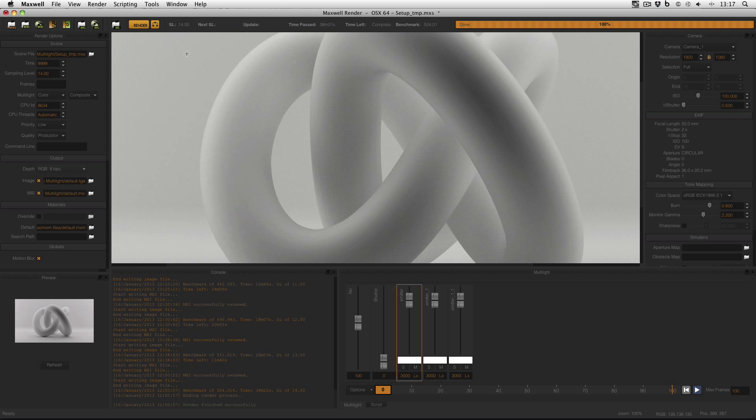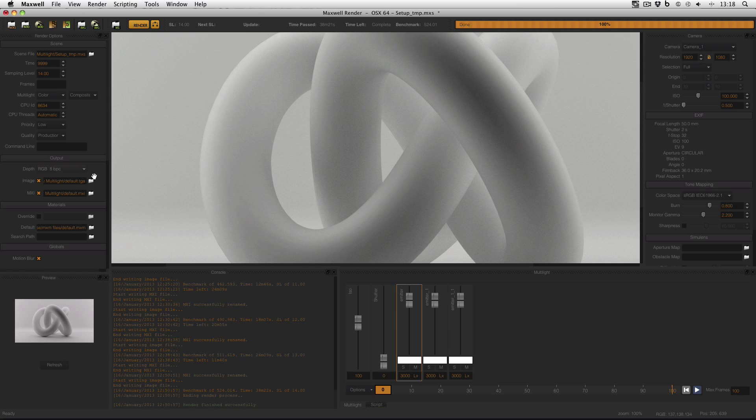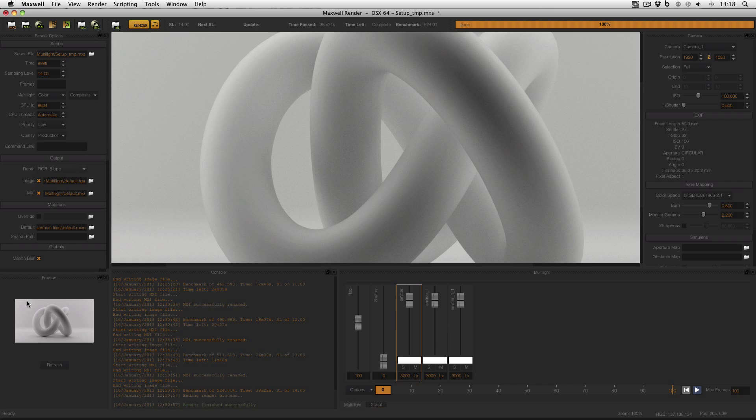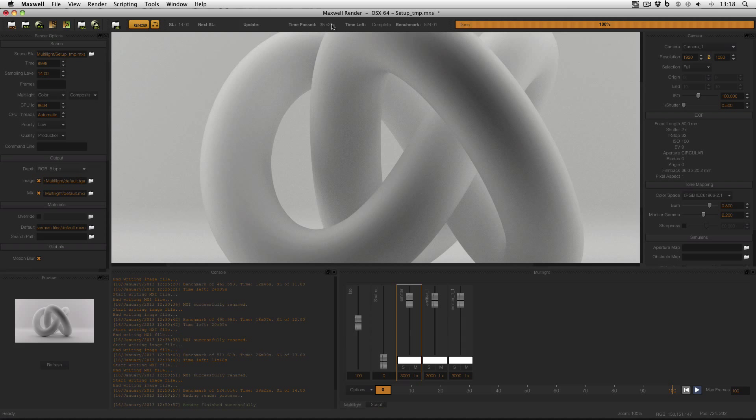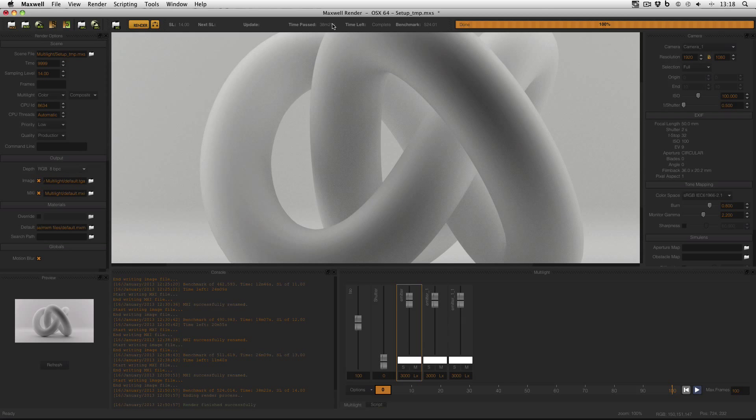This is the scene that I'll be working with today, a setup I made for my studio lighting techniques in Maxwell Render series. As you can see, this scene is quite simple—it's an object on a studio backplane with lights all around it. But even though it's only full HD resolution, it took nearly 40 minutes to render. On my computer, that's unusually long for a scene this simple.